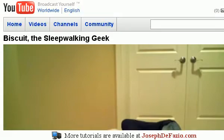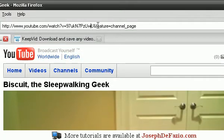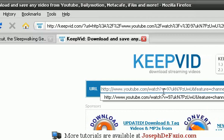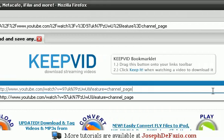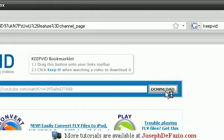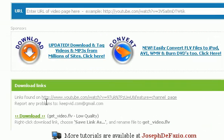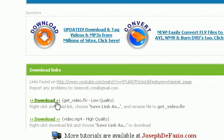Essentially what you do is copy the link from YouTube, go to keepvid.com, enter the link, press download, then keepvid gets the file, converts it to an mp4.